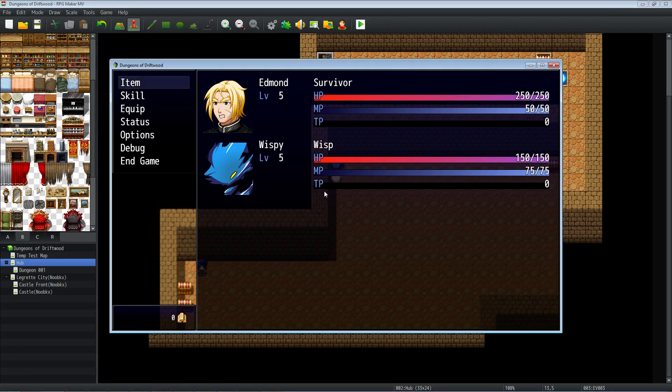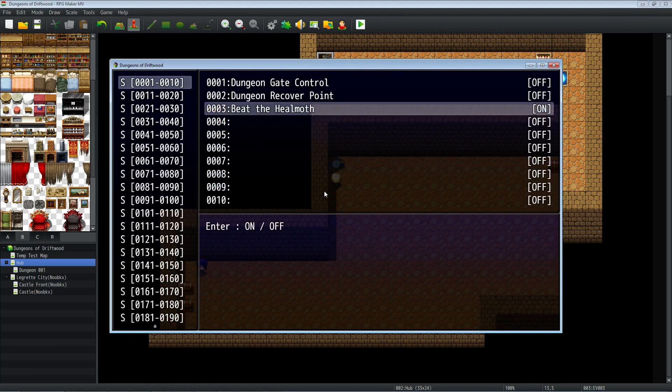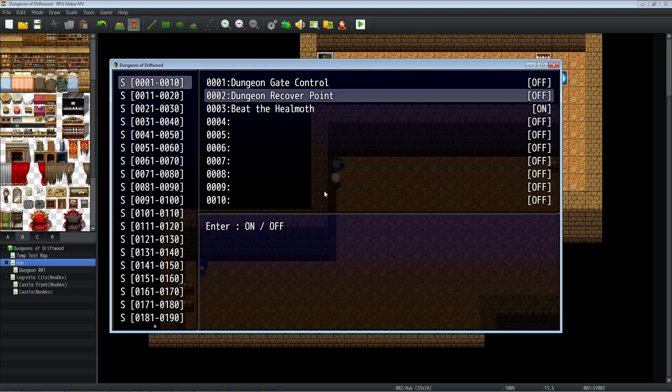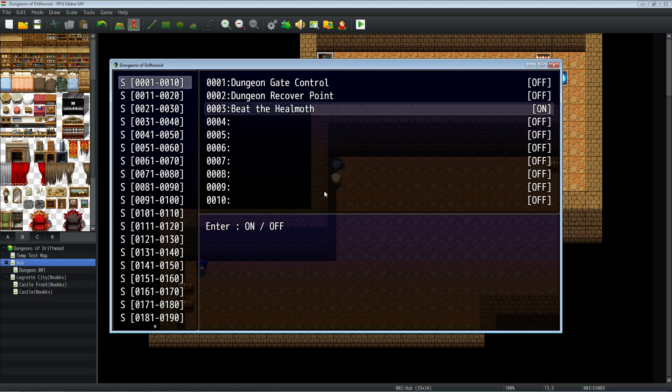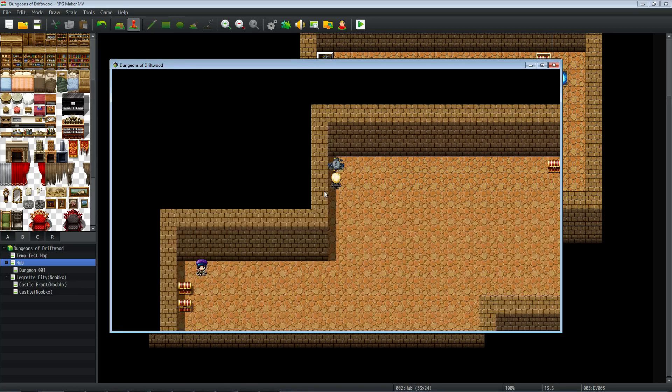Alright, after the battle we can go back to the debug menu and check that our switch has been toggled. So that's basically it, Ekkoi C or Ekko2 C, however you say your name.